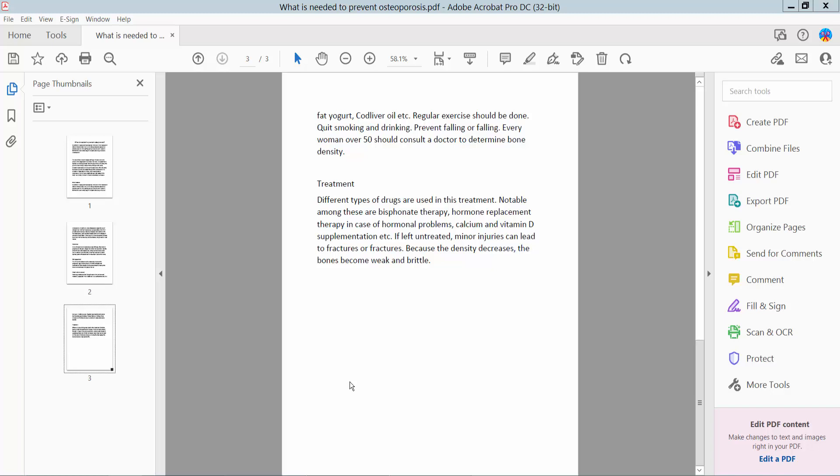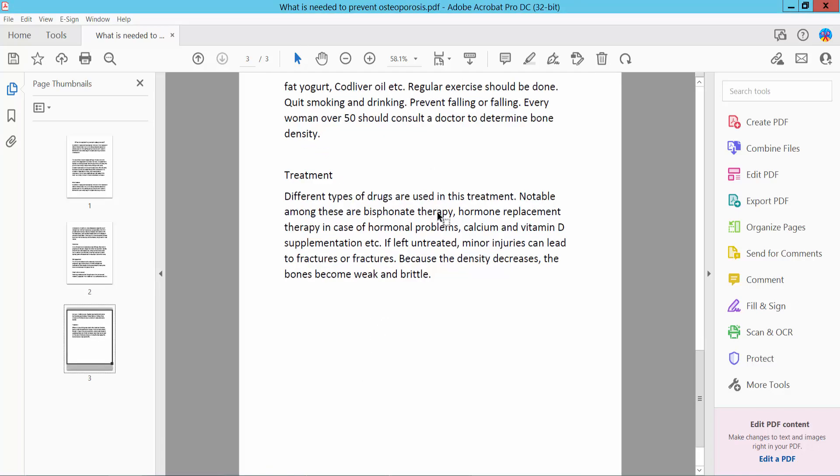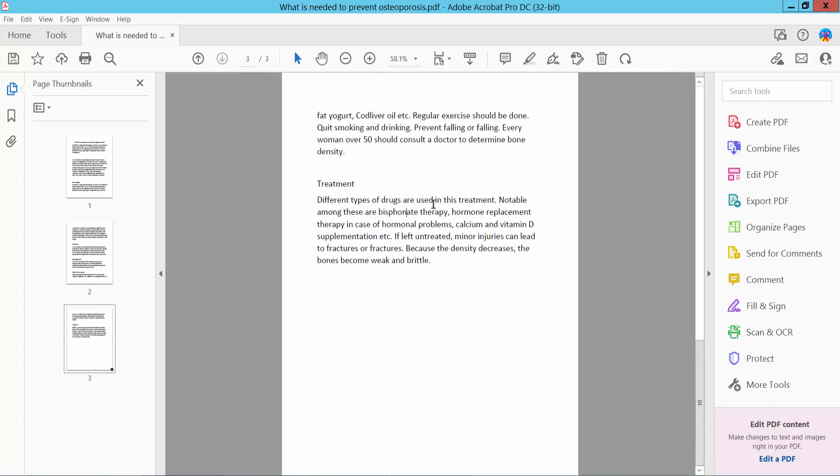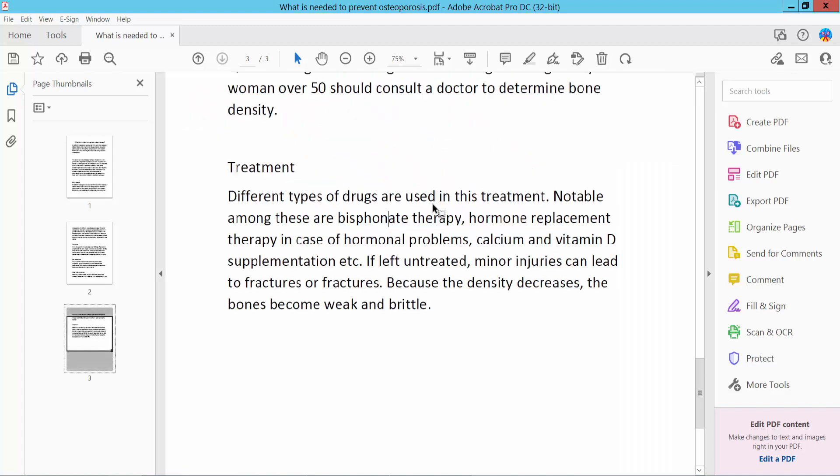Hello everyone, today I will show you how to draw rectangular and circle in a PDF file using Adobe Acrobat Pro DC. Firstly, open your PDF file. It's my PDF file, I have already opened.